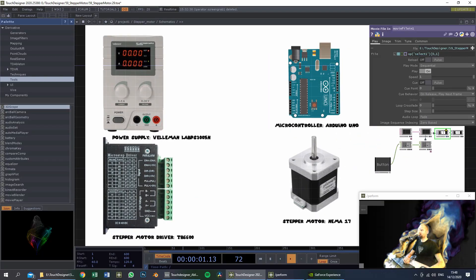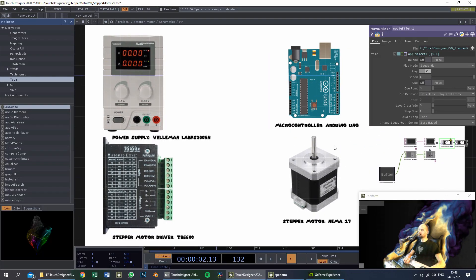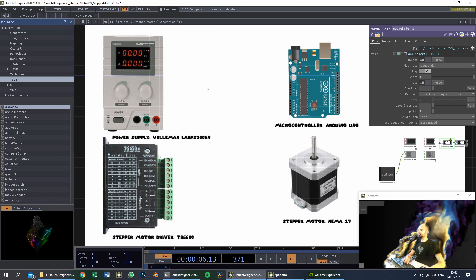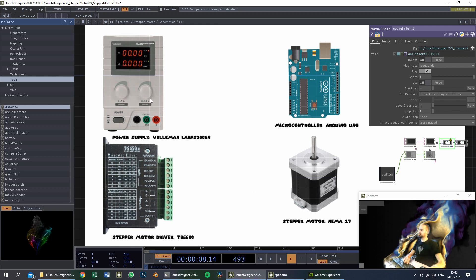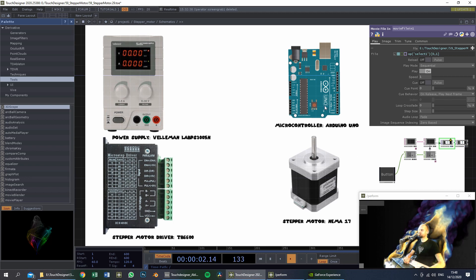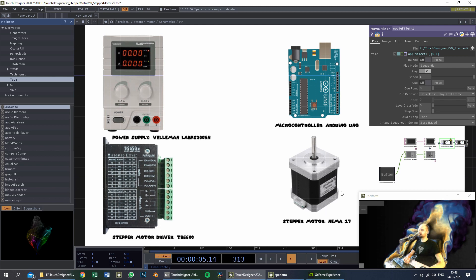If we take a look at the hardware components, these are the four components we will need today: a power supply, a microstep driver, a microcontroller — an Arduino Uno in my case — and a stepper motor.